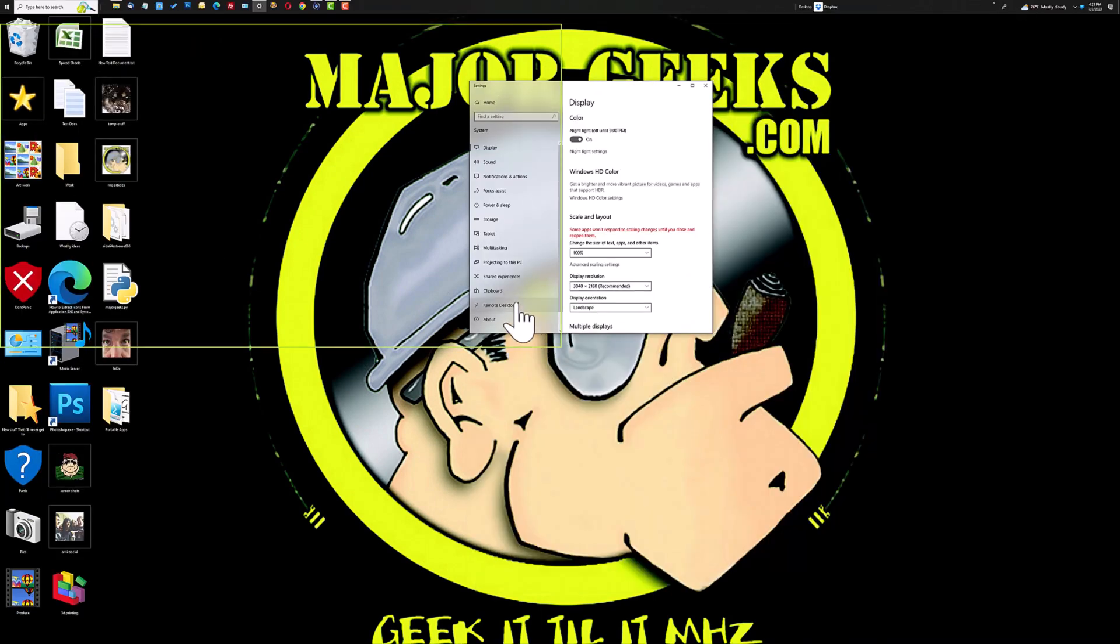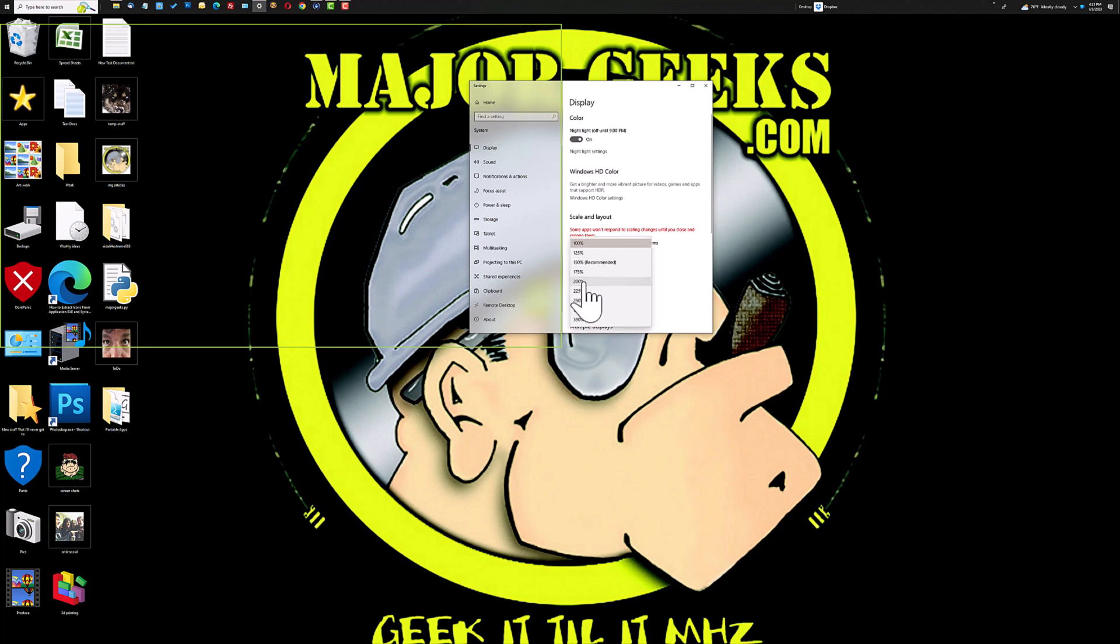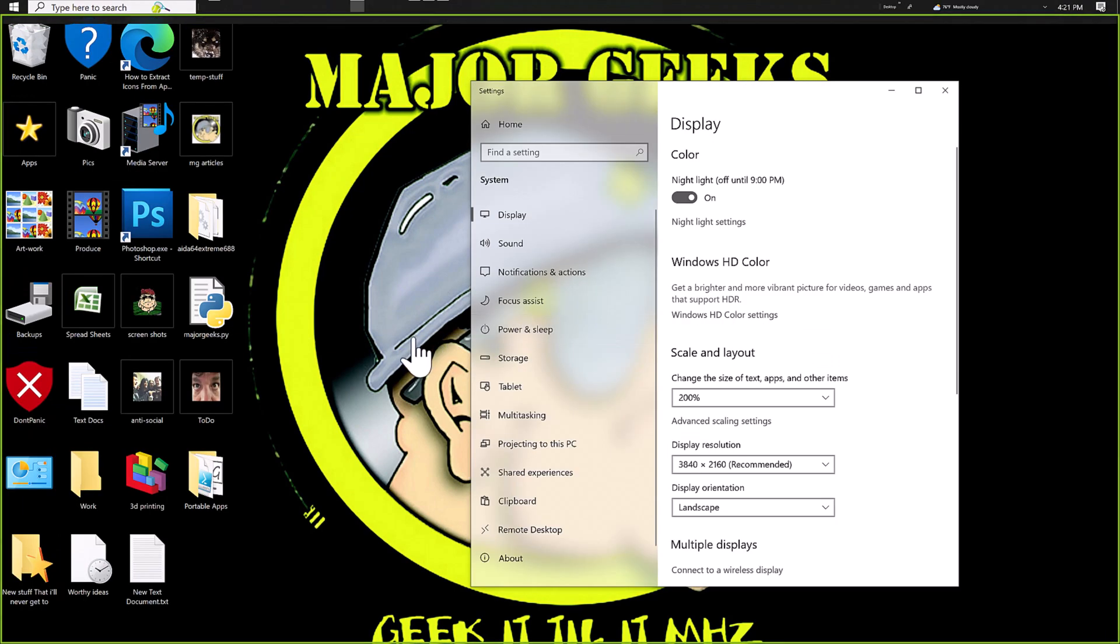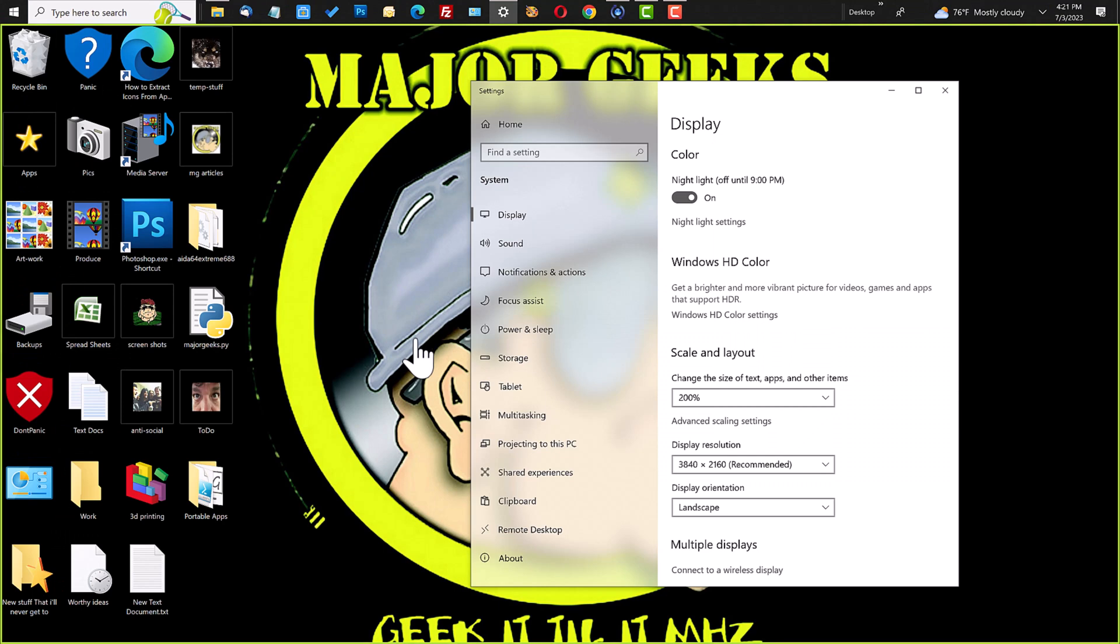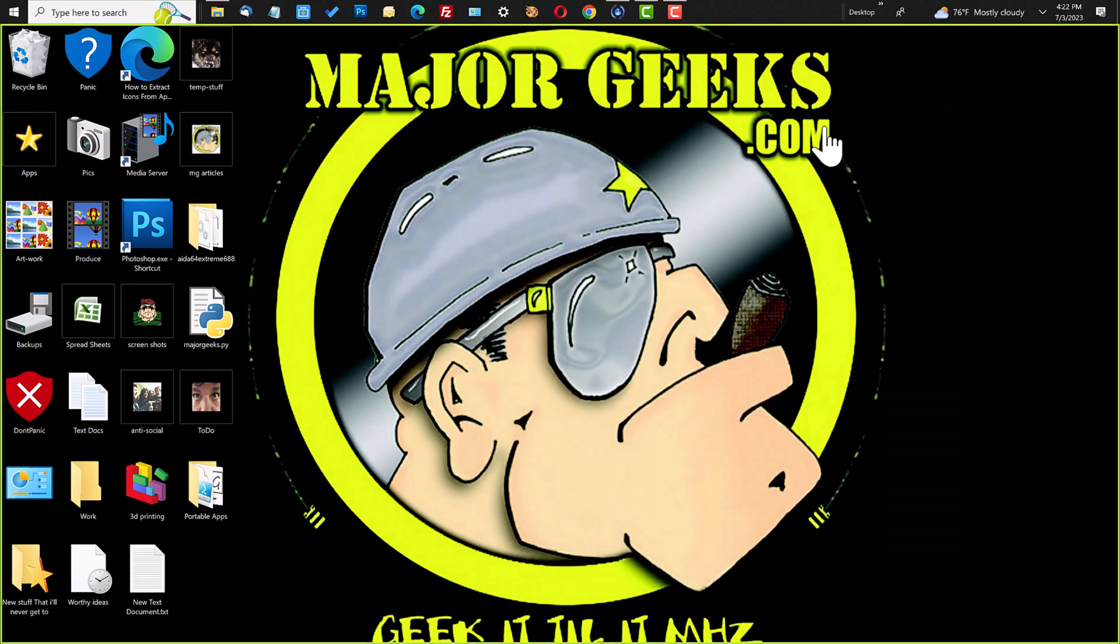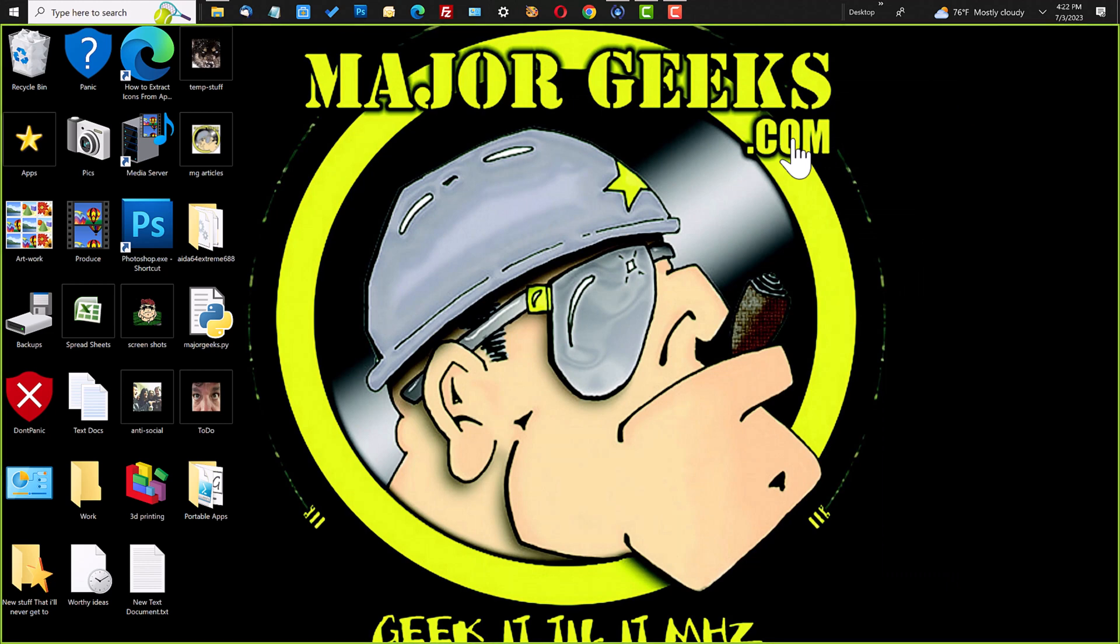which is unreadable for me anyway, to 200%. So that changes the scaling of the fonts, but that causes some problems with programs that are not DPI aware, which is dots per inch aware.